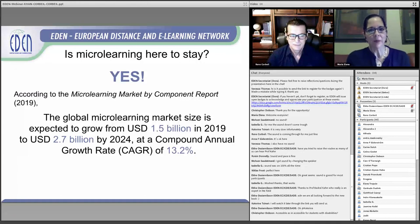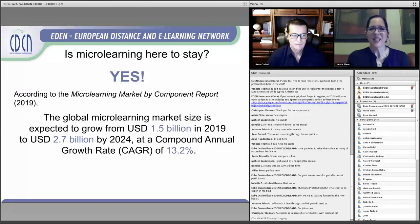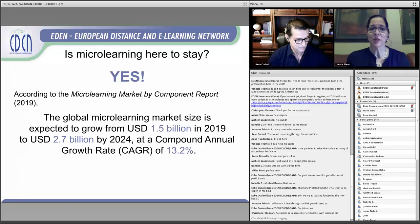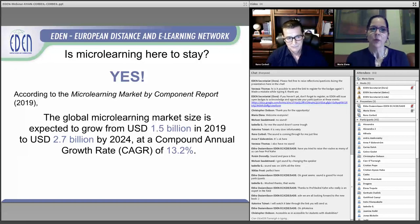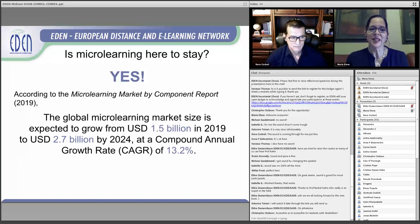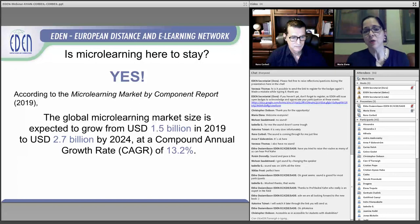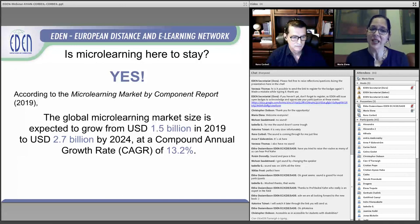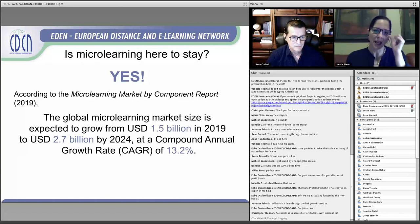As we looked at topics that are up and coming, microlearning has been around a long time — but is it here to stay? The answer from our research and conversations with people worldwide is a definitive yes. A recent report says the global microlearning market size is expected to grow from 1.5 billion US dollars in 2019 to 2.7 billion in just five years, growing at almost 15% in that time period.